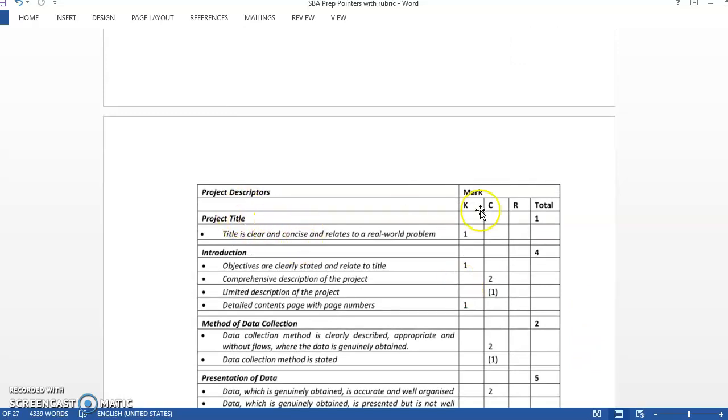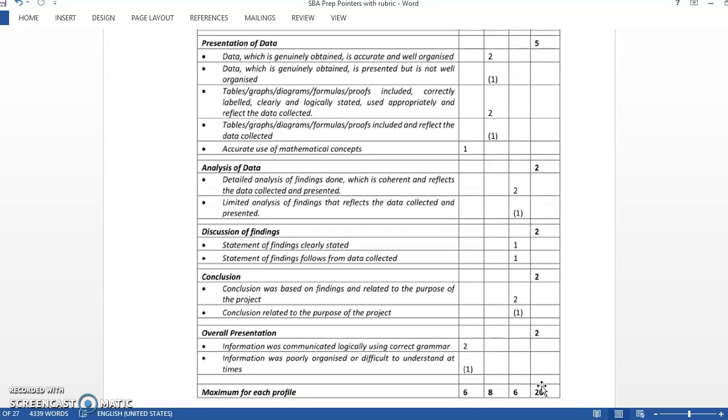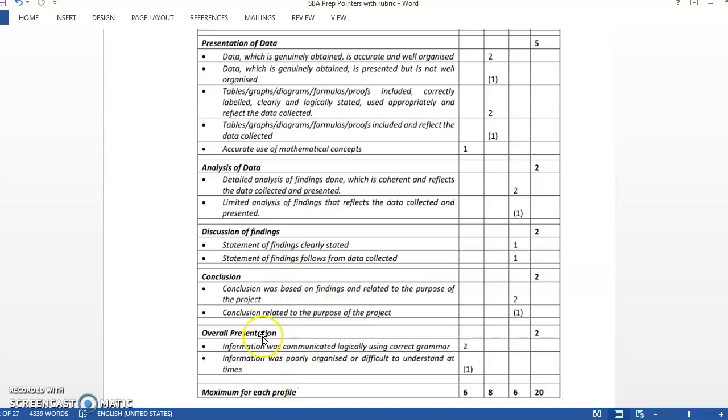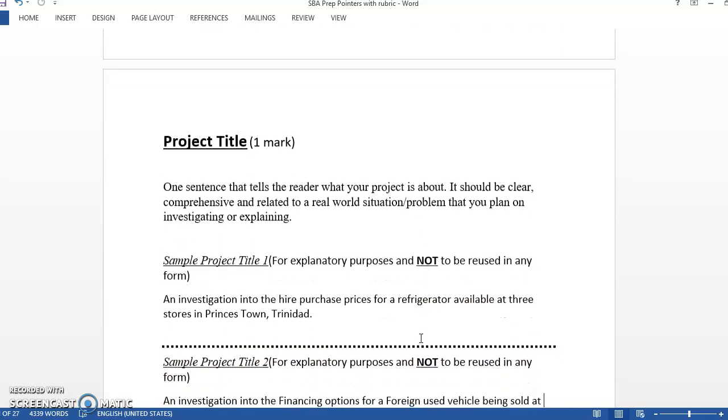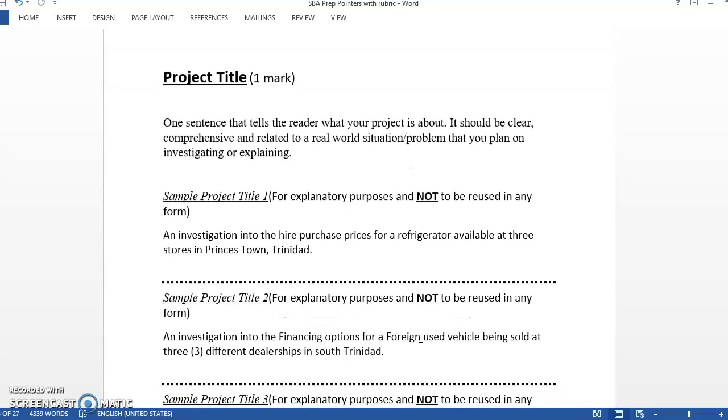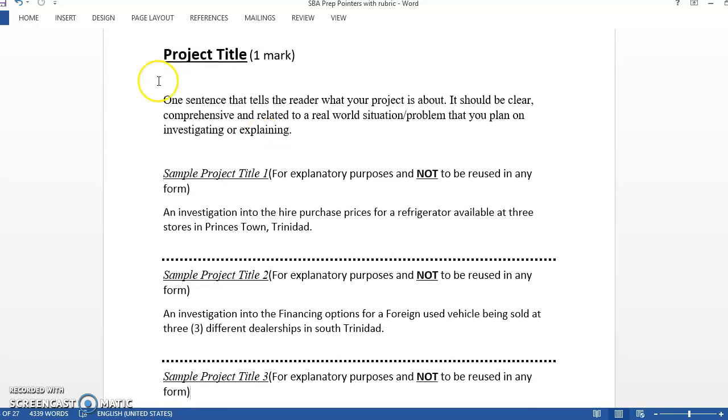This is the rubric that they use for the SBA. You have a project title and the marks for it. The introduction is worth four marks total, and these are how the marks are broken down. Method of data collection, presentation of data is the most marks at five marks, and you have an analysis. All of these are sections that you can have on new pages in your SBA project.